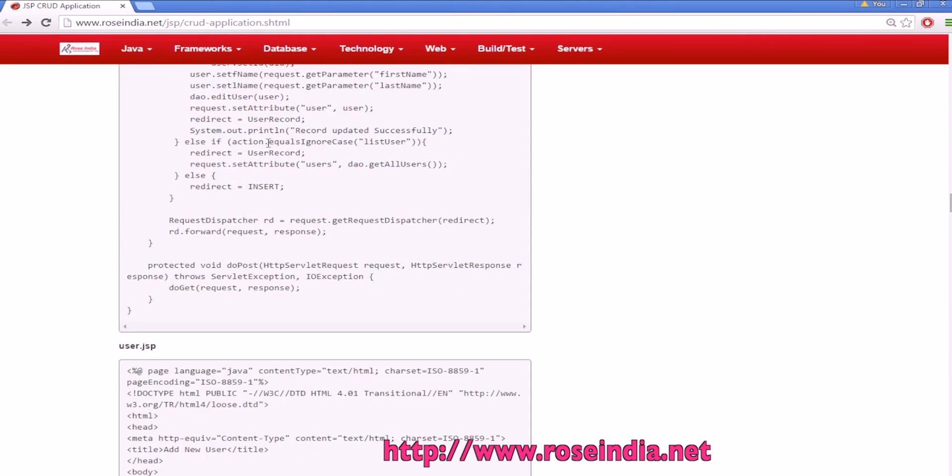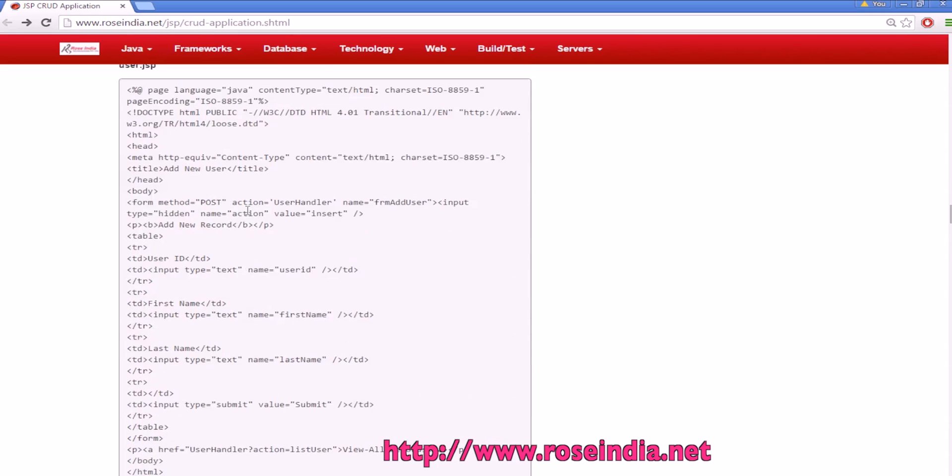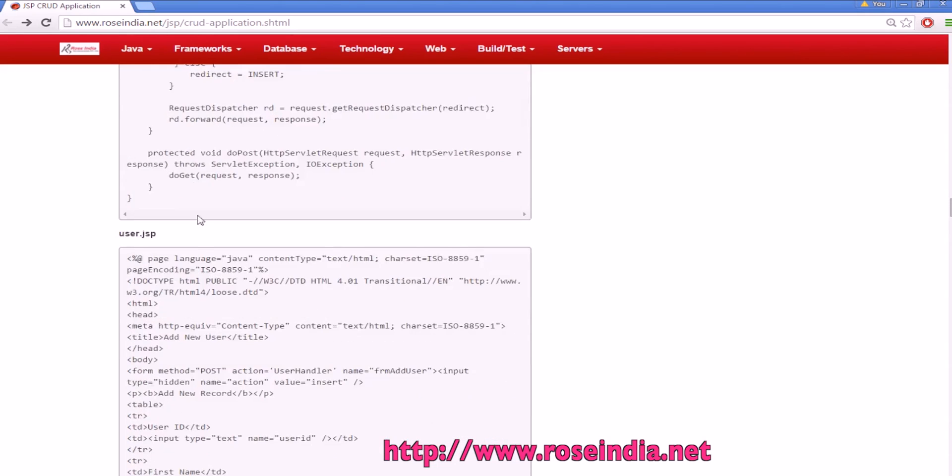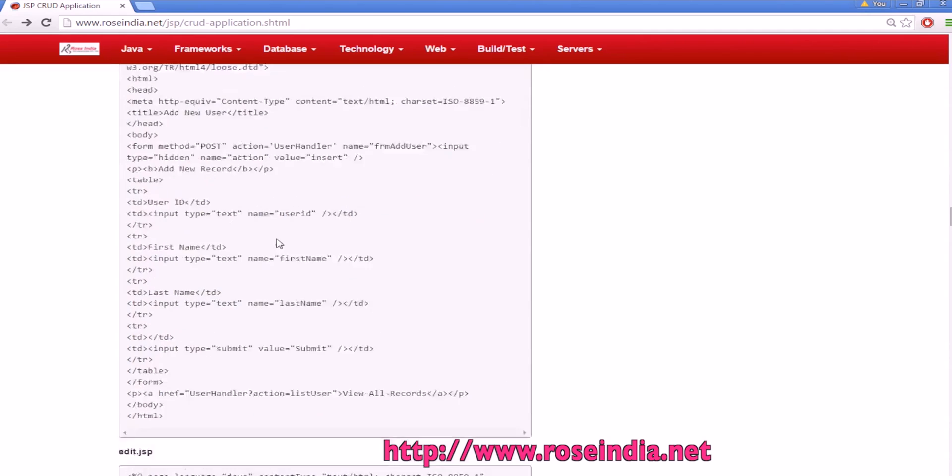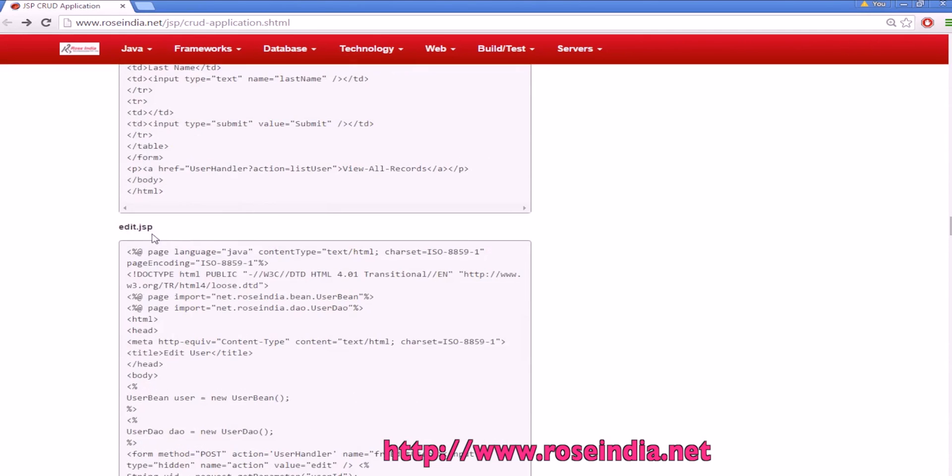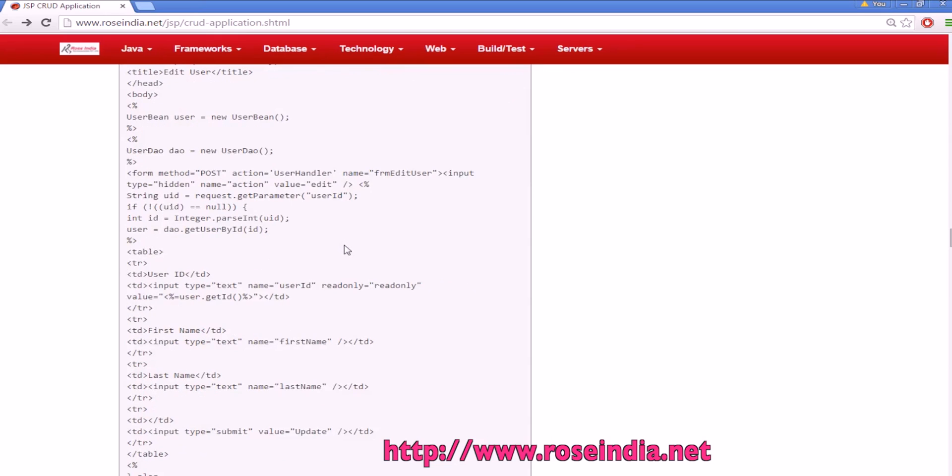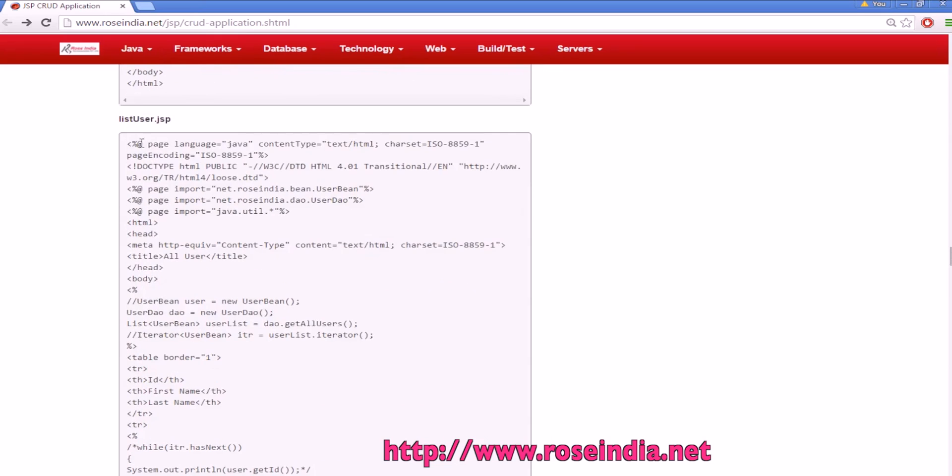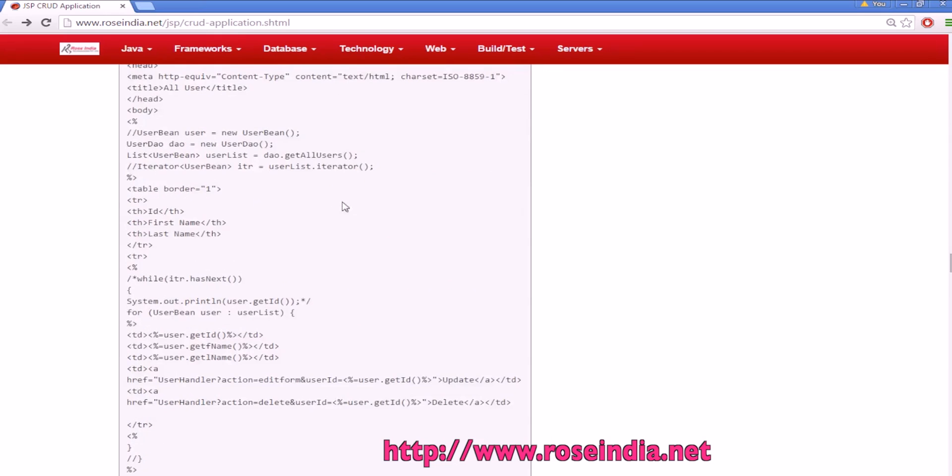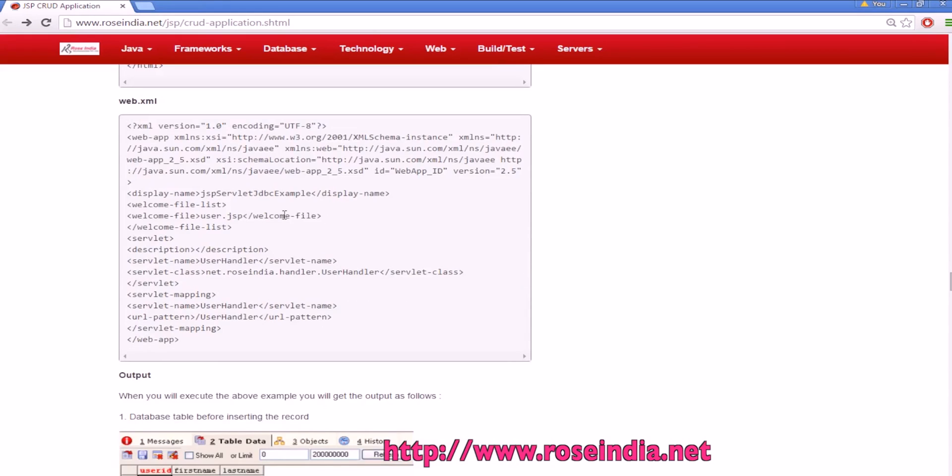For list this is called and finally it is forwarding the appropriate page. This is the user JSP which displays the user data, then edit JSP which displays the edit record, then we have list user which lists the user and web.xml file.